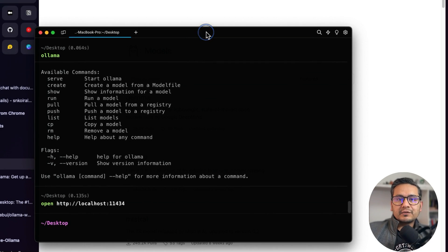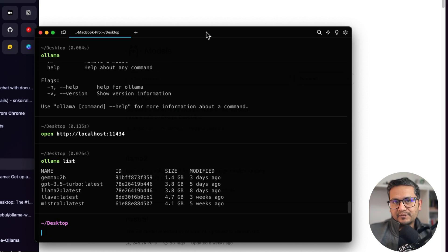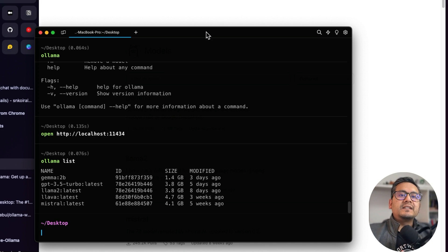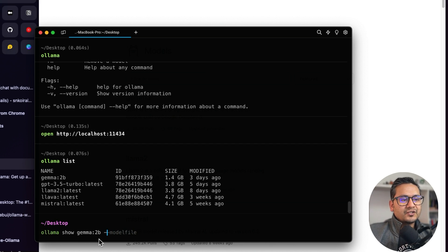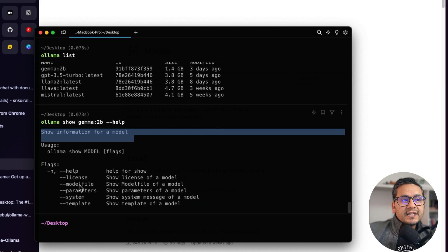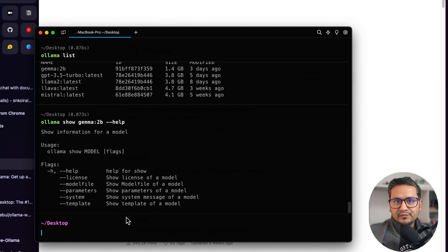Before creating our own model, I want to show you how to navigate the model file that is already present in an existing model, so you understand the idea of how to create models. I'll run 'ollama list' — we have different models. Let's go with the Gemma model. To know what is inside that model, you can run 'ollama show gemma2b'.